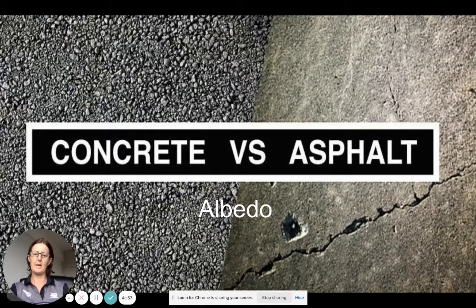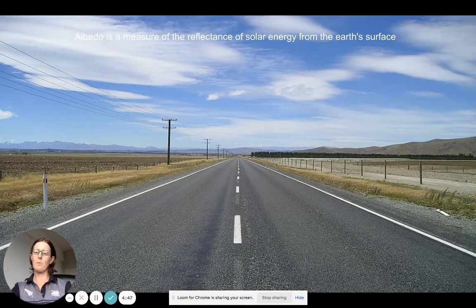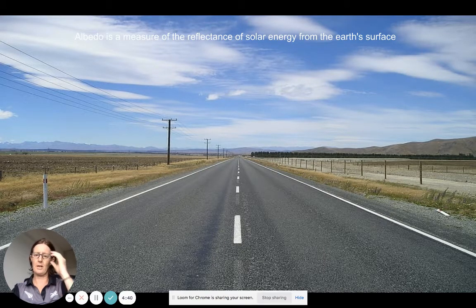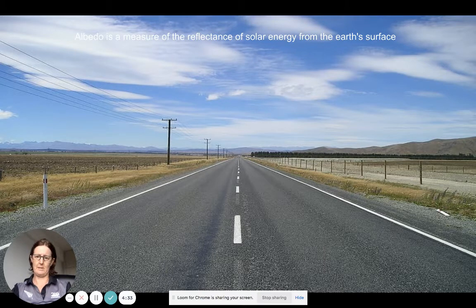We're going to start looking at albedo with regards to IB Geography and the effect it might have on climate change and global warming. When we're looking at albedo, what we're looking at is a measurement — usually seen as a percentage — of how reflective the Earth's surface is.